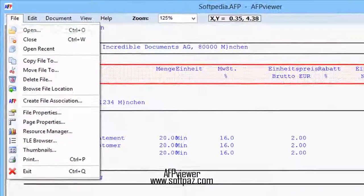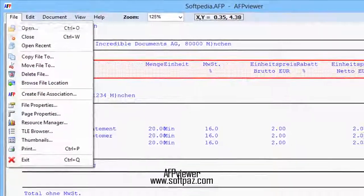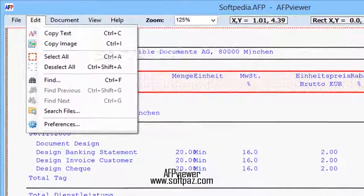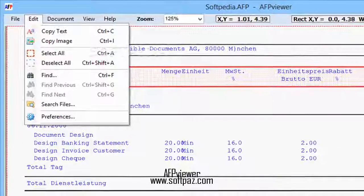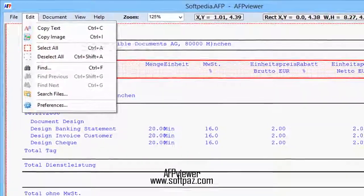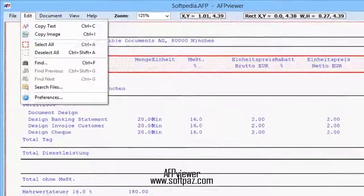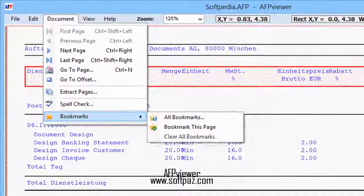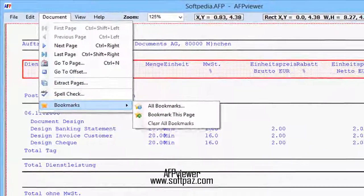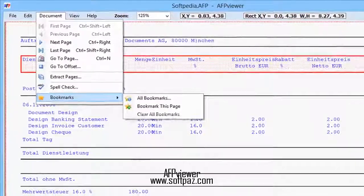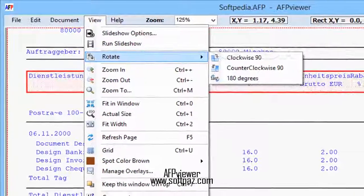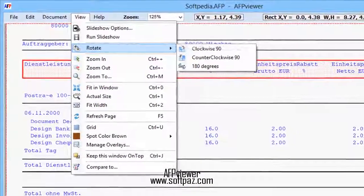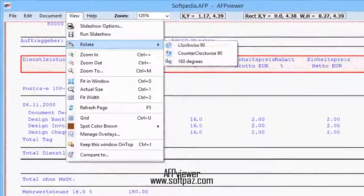Not the most popular file type, the AFP, short for Advanced Function Presentation, is a printer-associated format that offers you more control over the editing and managing process. AFP Viewer comes with a streamlined and intuitive interface, and is a simple and efficient piece of software designed to help you view and analyze AFP and AFT files. The utility comes with a streamlined interface that is mostly based on the actual reading panel and a simple menu bar from where you can access the app's main features.